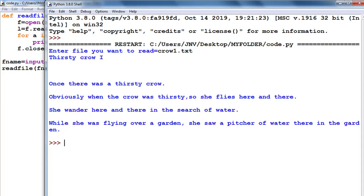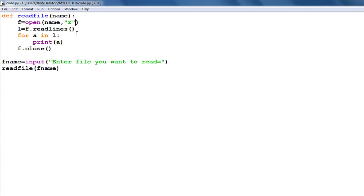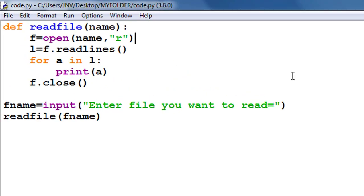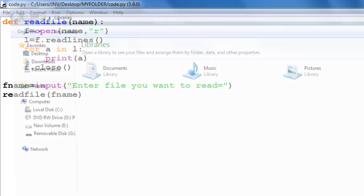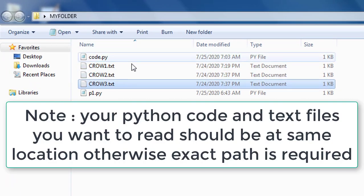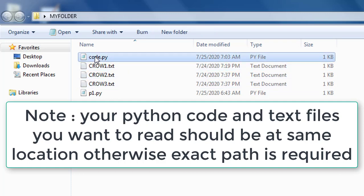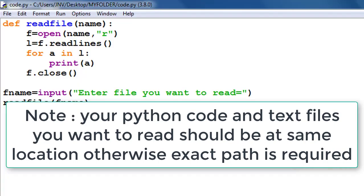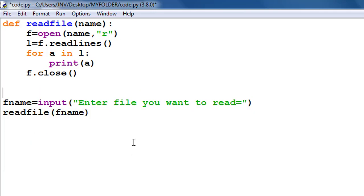The readlines() function reads all lines from the file. The open function takes the file name you want to open. The file must be present in my folder because the code.py is saved there. All three text files — crow1, crow2, crow3 — are in the same folder. The code.py is also saved there, so all locations are the same. Otherwise you need to mention the full path of the file. Every time we want to read a new file we currently have to run the code again.